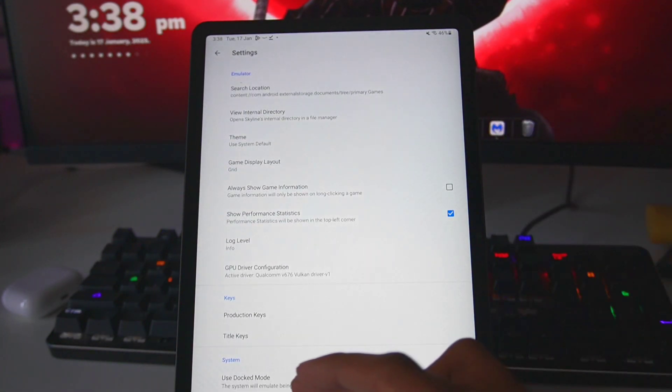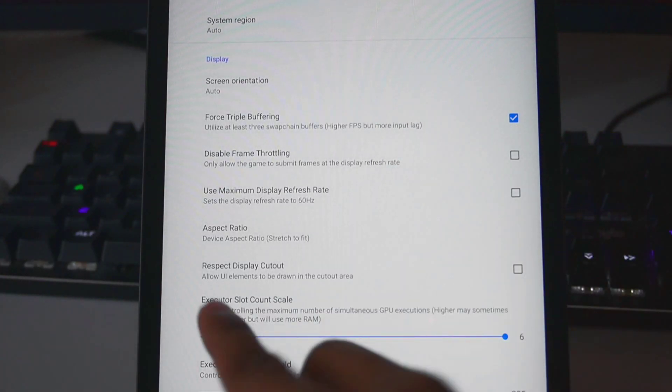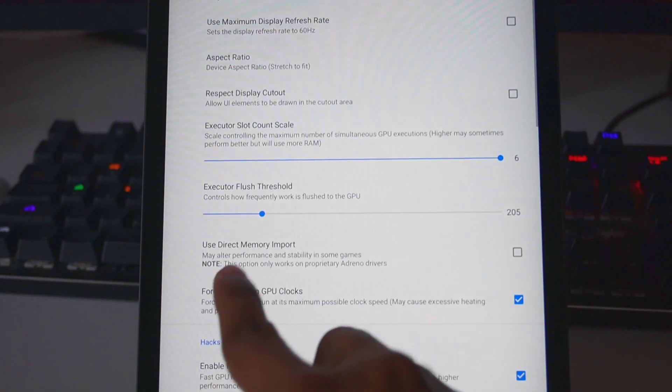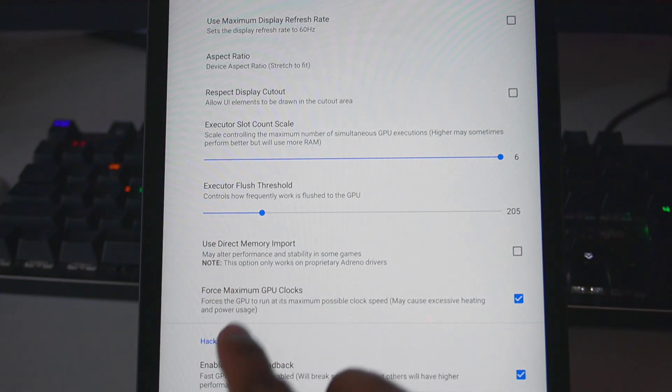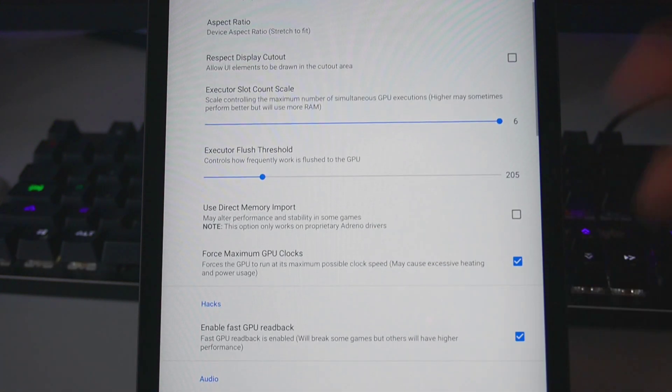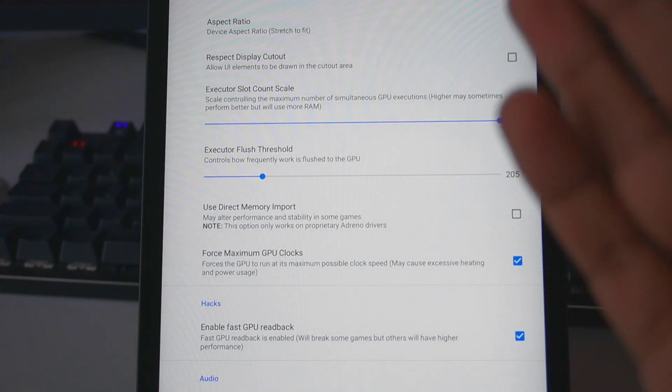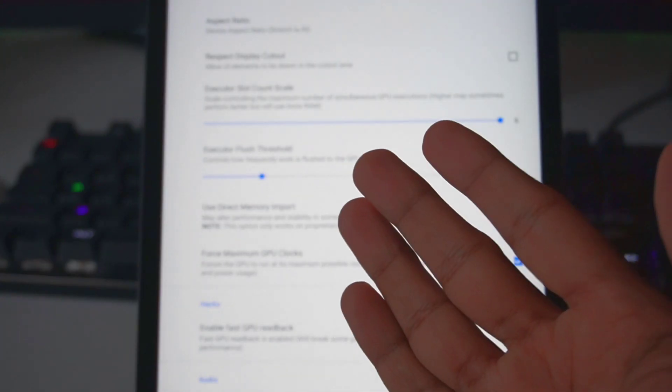If you go ahead and open settings, you will find brand new settings such as Execute Flush Threshold, Use Direct Memory Import, and Force Maximum CPU Clocks. These are three brand new settings which have now been added into the normal version of Skyline Emulator.